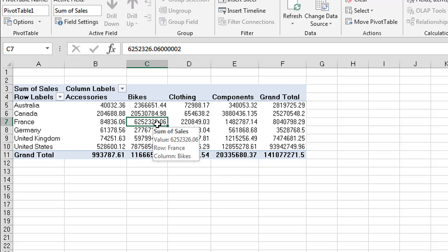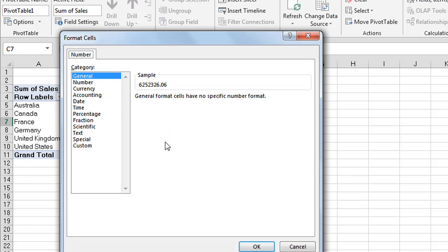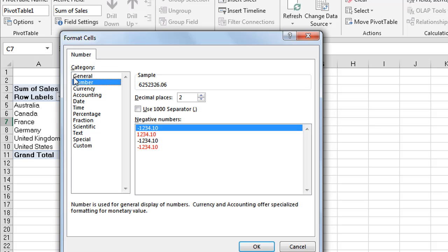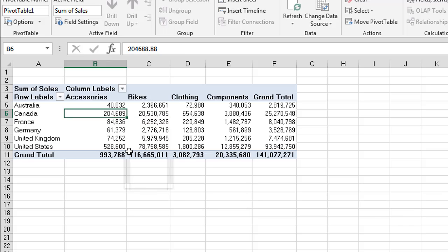So I'm going to select one of the fields and right click, and we're going to select our number format again. We're going to choose the number option, zero decimal places, and use our thousand separator. There we go, that's much easier to read.